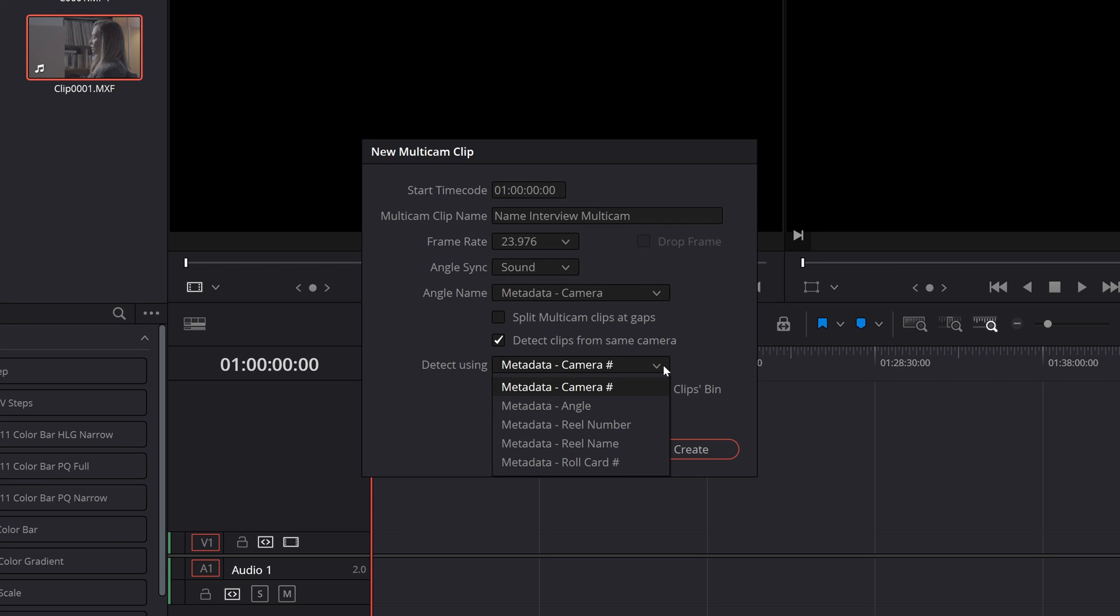Detect using has several methods in which it will go about analyzing those clips from the same camera to perform that function. If any of those options make sense to you and the footage you're working with go ahead and select it and if it works great and if it doesn't like I said don't worry we will cover the workaround shortly.